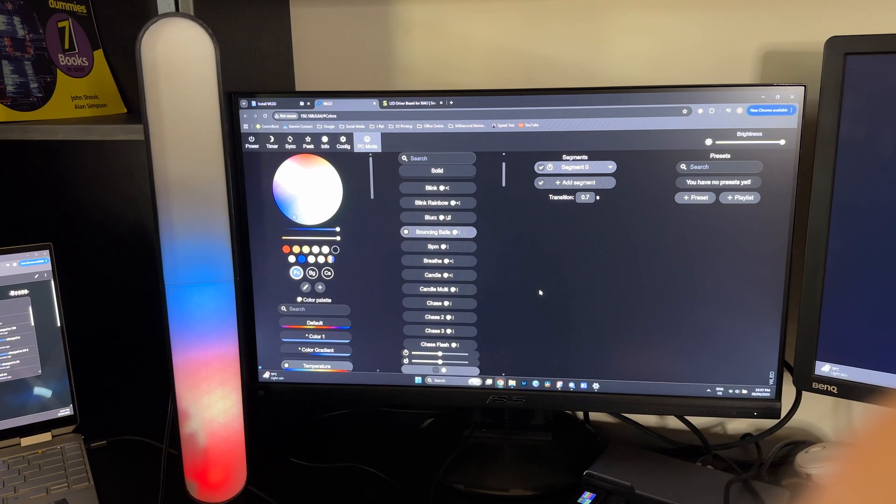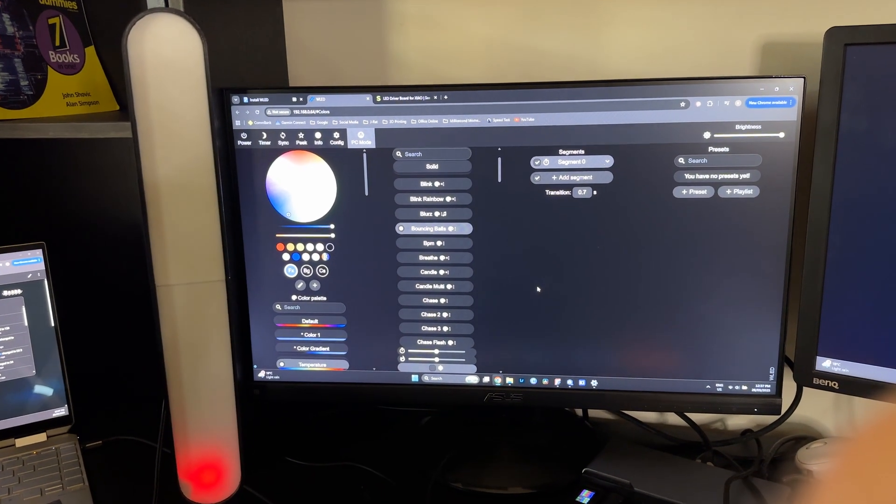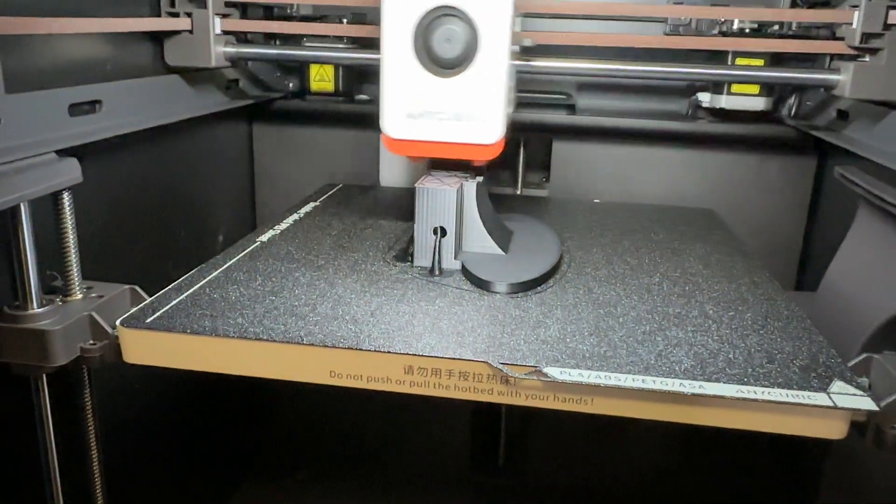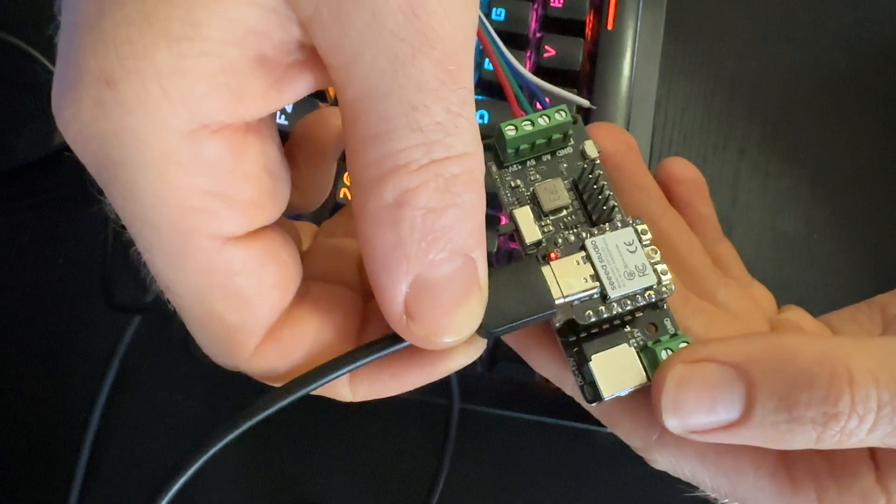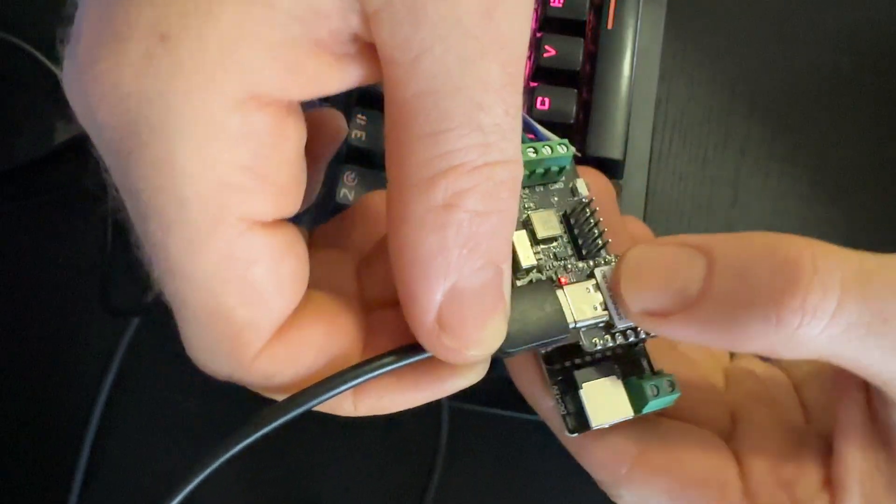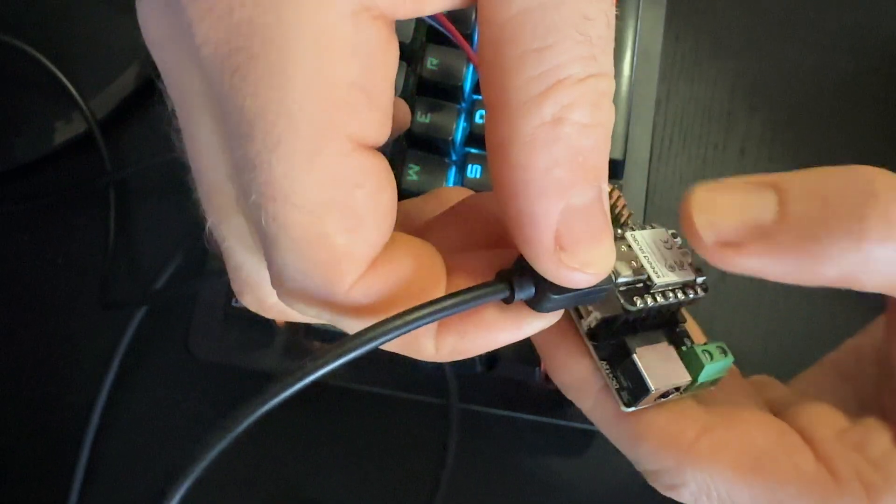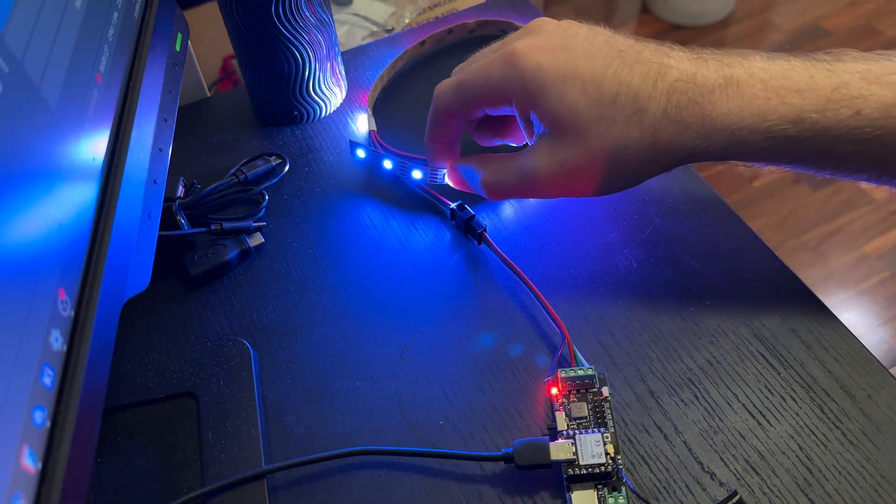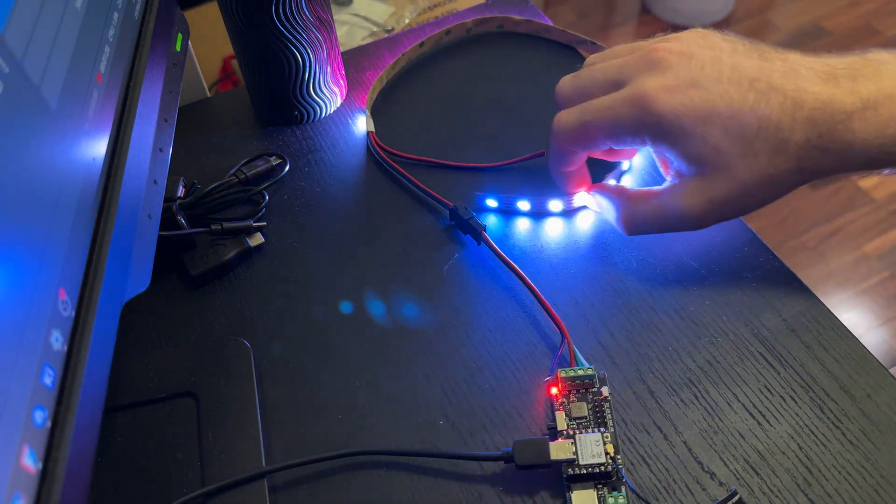So that's my DIY LED light bar build—a mix of 3D printing, a Seed Studio driver, an ESP32C3, and some smart lighting magic with WLED and Home Assistant.